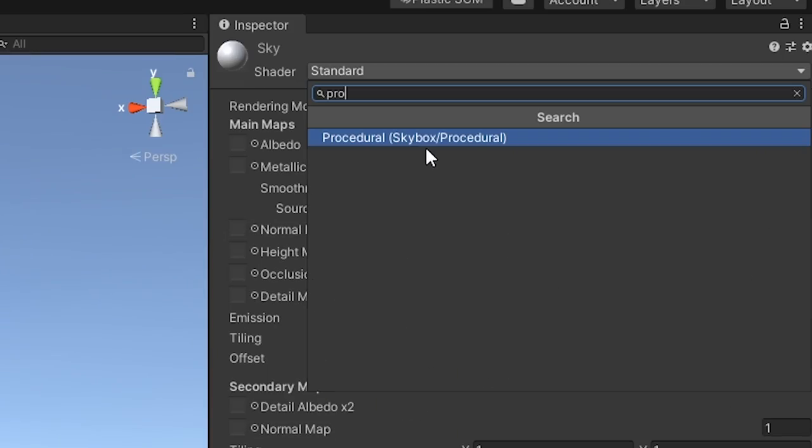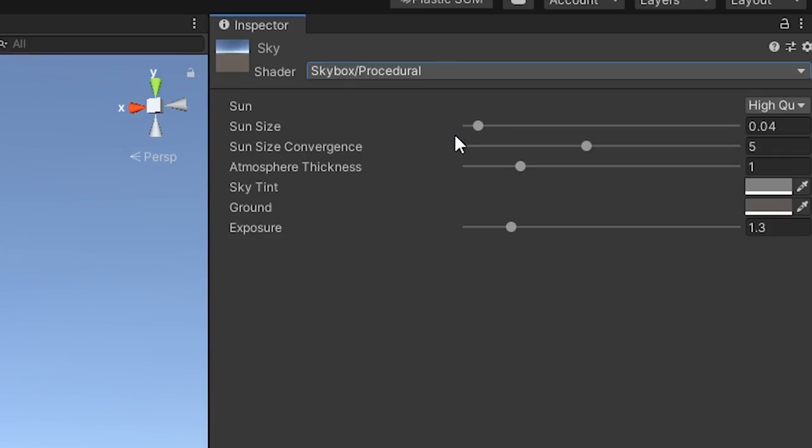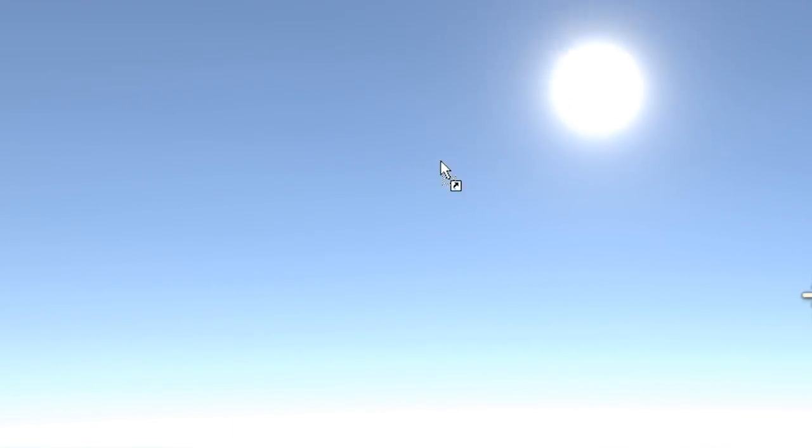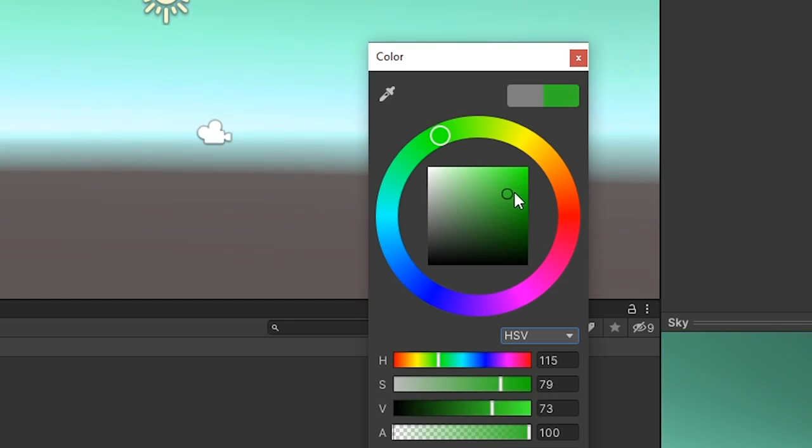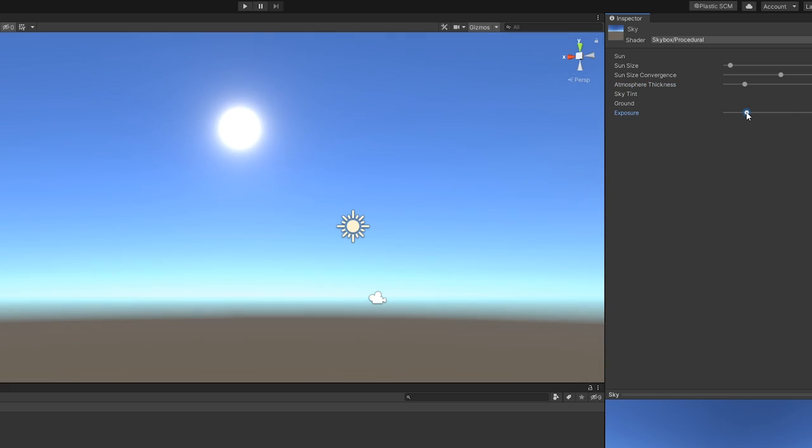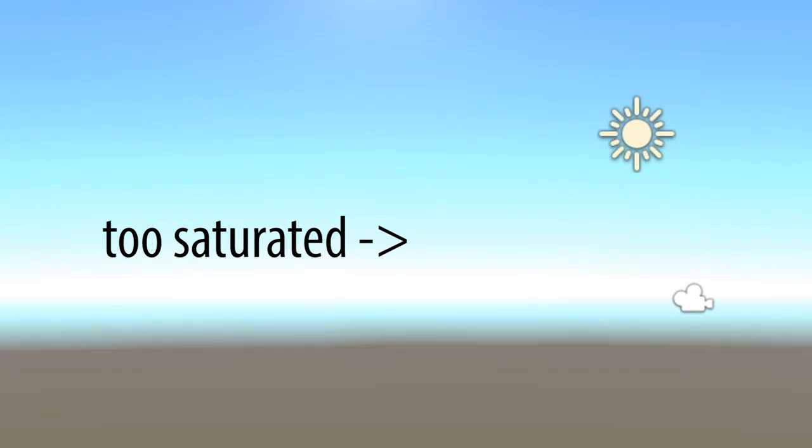Create a material. Shader, skybox procedural. Drag that bad boy onto the sky. Now you can change settings. Make it green. But what is this? What is this nasty?